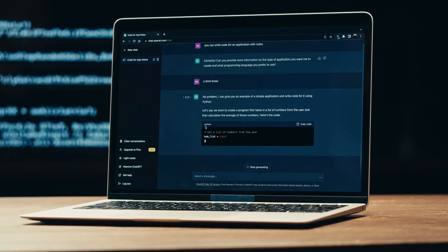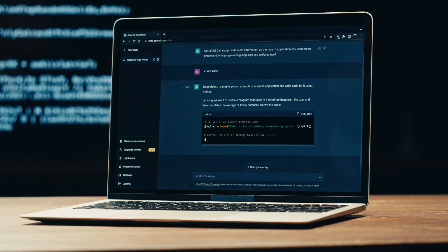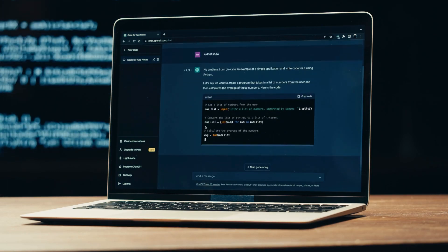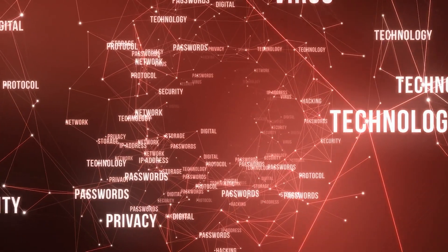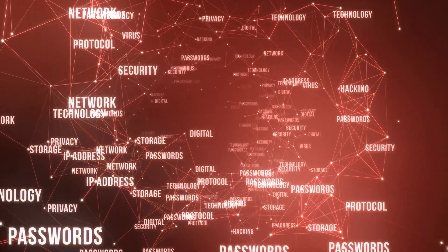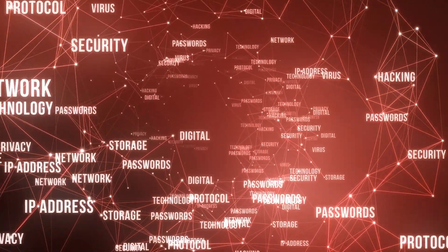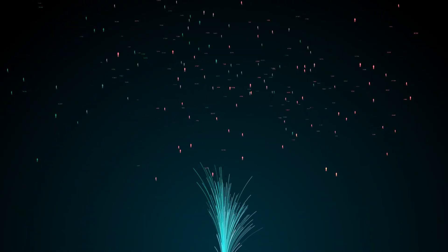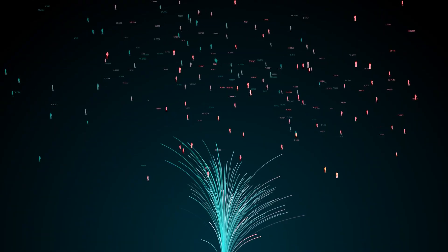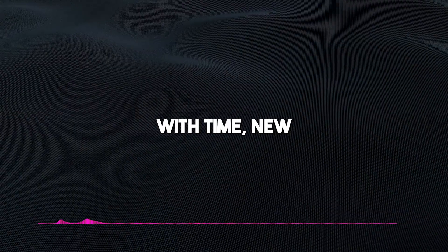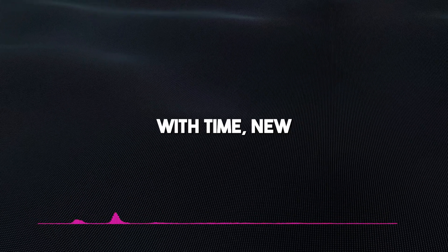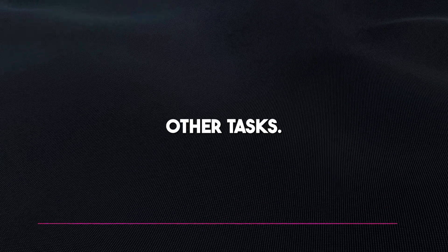If you tried such commands on present models, they'd just come up with a bunch of text reminding you that they're text-based models. The amazing thing about ToolLLM is that it's bound to get a whole lot bigger from this point, making it capable of carrying out virtually every task a user could possibly ask. With time, new APIs will be added that will make it capable of carrying out other tasks.